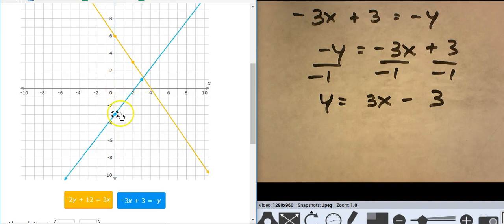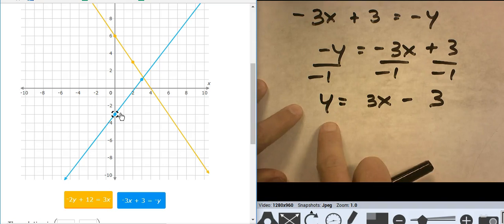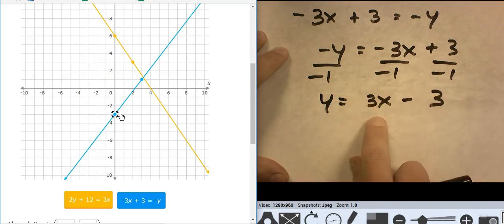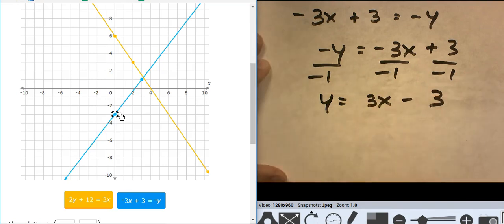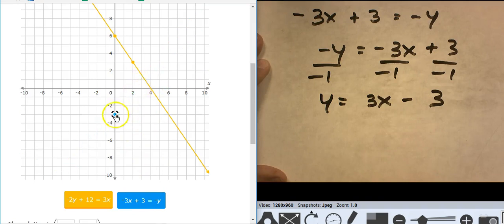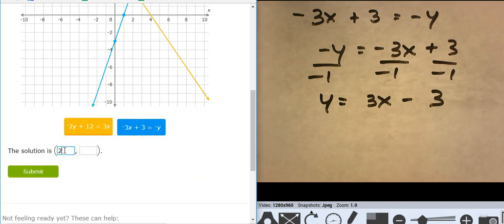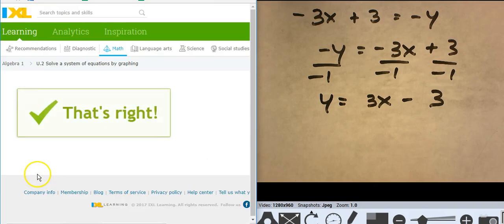Something's off. Let me find where I lost it. Okay — negative y equals negative 3x plus 3, dividing by negative 1, starting at negative 3, going up 3 over 1. I graphed it incorrectly before; my equations were good, just the graph was wrong. That puts the intersection at 2, 3. That's right!